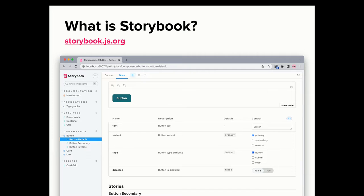This is what Storybook looks like — we'll actually walk through it. It offers controls where you can see changes in real time. These are basically arguments. If you're used to React, it's equivalent to props you would pass in. For Drupal, think of them as variables. We'll walk through that a bit later.